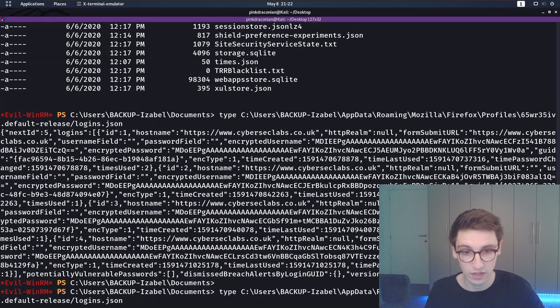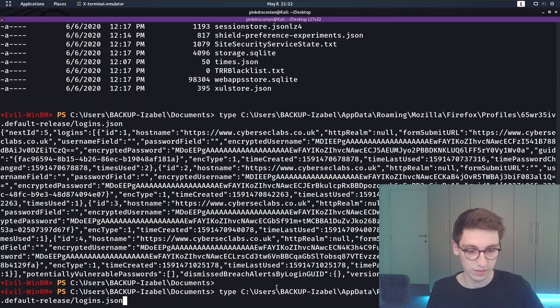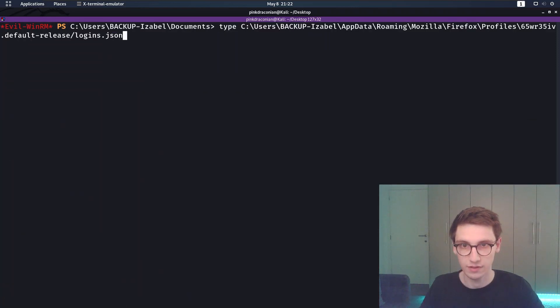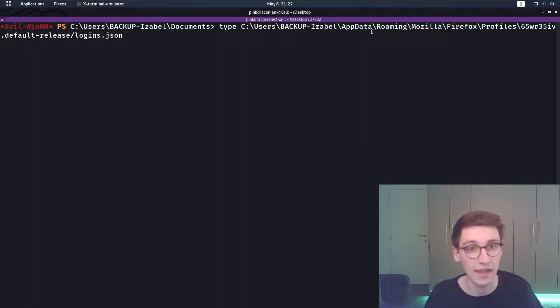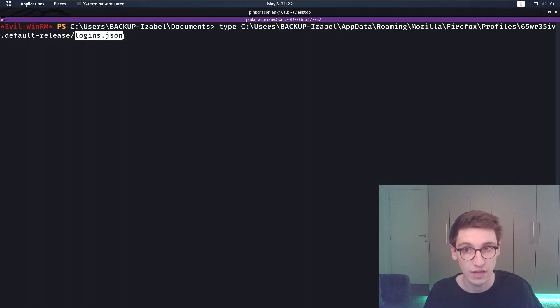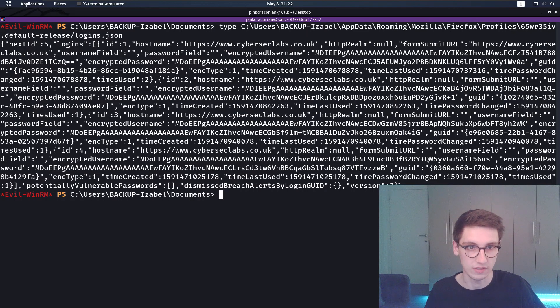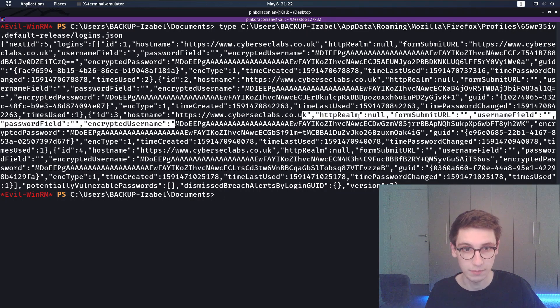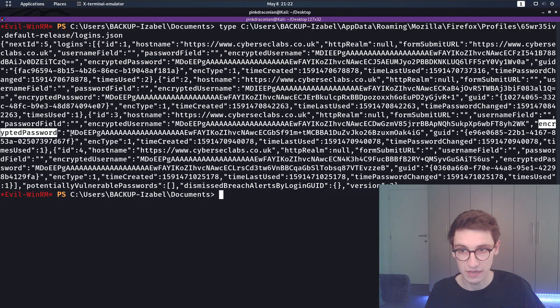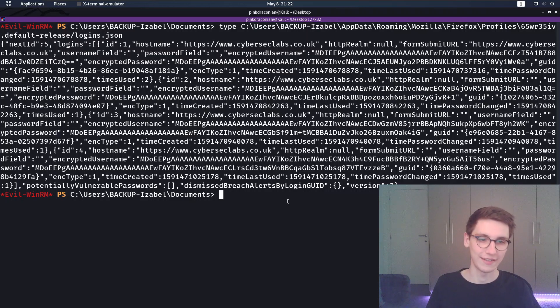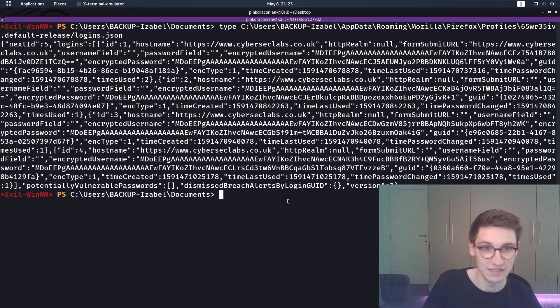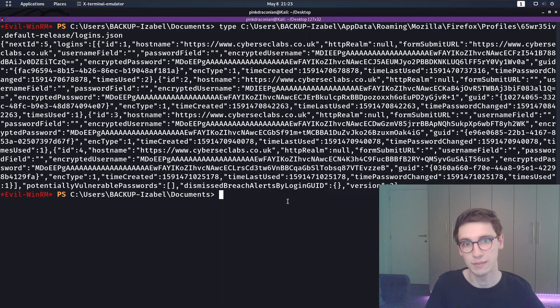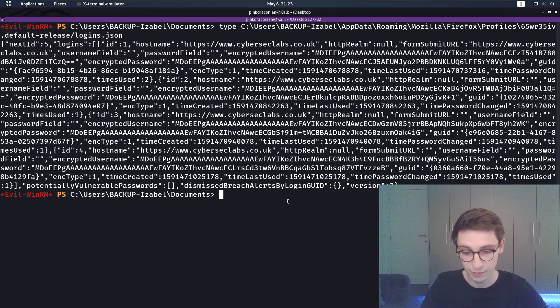Actually we can go to the place where Firefox saves them. That location is users, backup-isabelle, appdata roaming, Mozilla Firefox profiles, then your profile and then logins.json. If we type that, we'll see that we have encrypted passwords. Here encrypted username and then encrypted password. However, where are the keys? Because obviously they have to be local somewhere. Firefox could keep them in their servers but that's not what happens here. They are local.